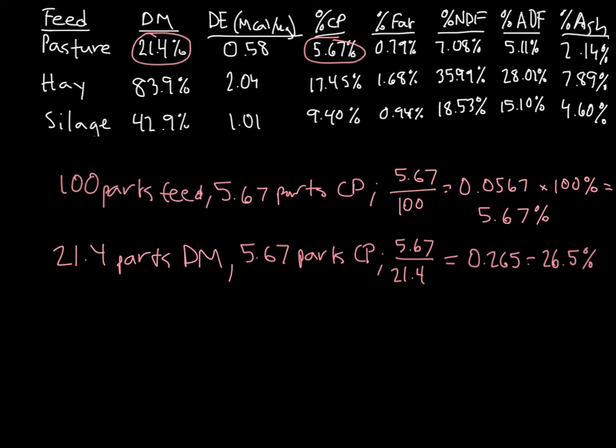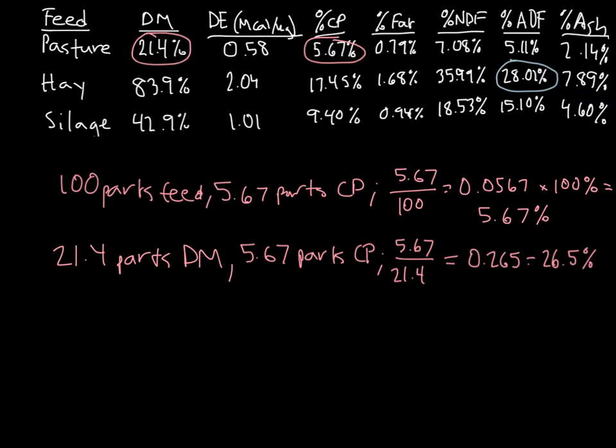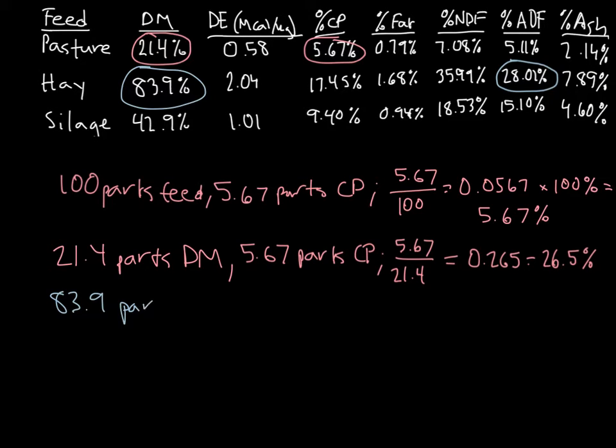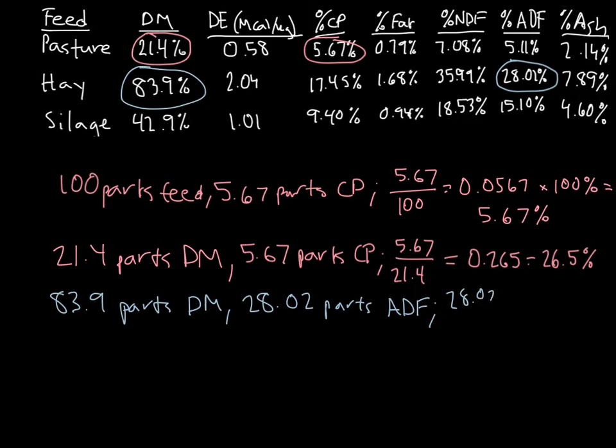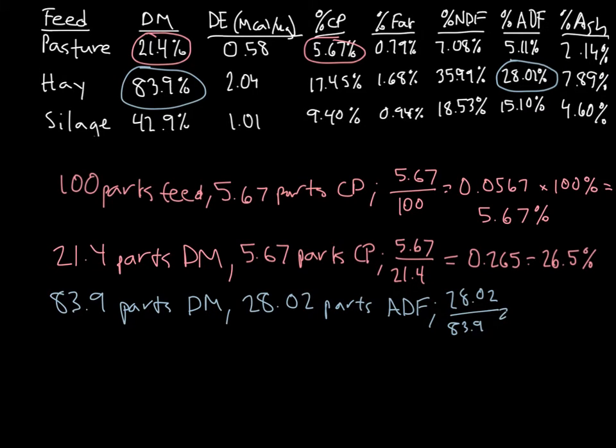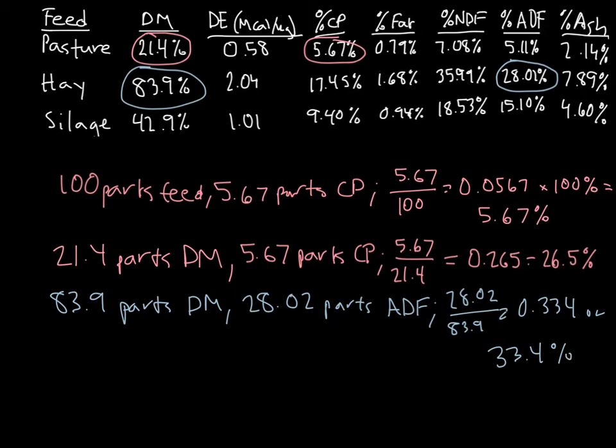You can perform a similar example on another nutrient. So here's how you'd go about solving for ADF on a dry matter basis for legume forage hay mid-mature. We have 28.02% ADF in hay, and 83.9% dry matter. That means that in 83.9 parts of dry matter, 28.02 parts of that will be ADF. So if I want my percent of ADF on a dry matter basis, I can take that 28.02 parts and divide it by the 83.9 parts it'll be present in, and I get 0.334 or 33.4%, which once again matches up with the value given by the NRC book.